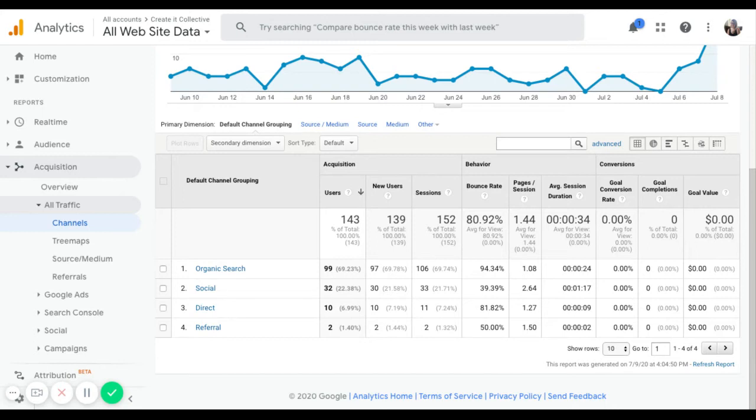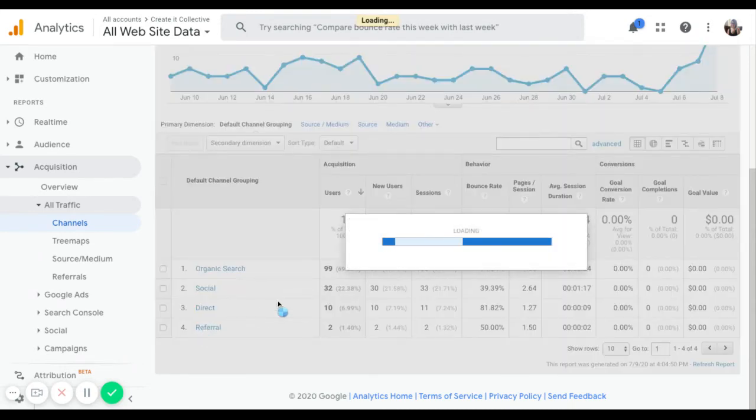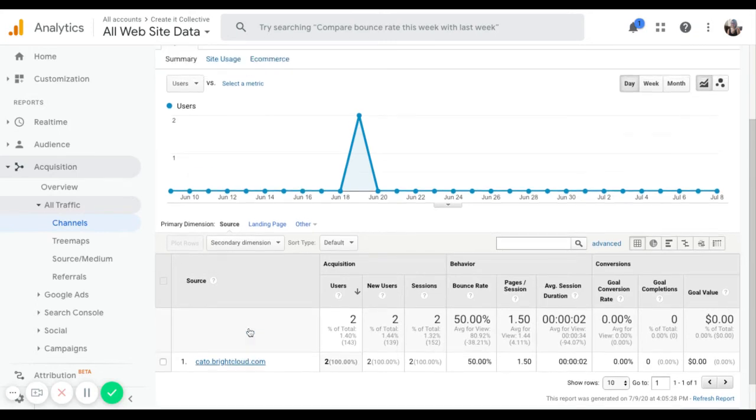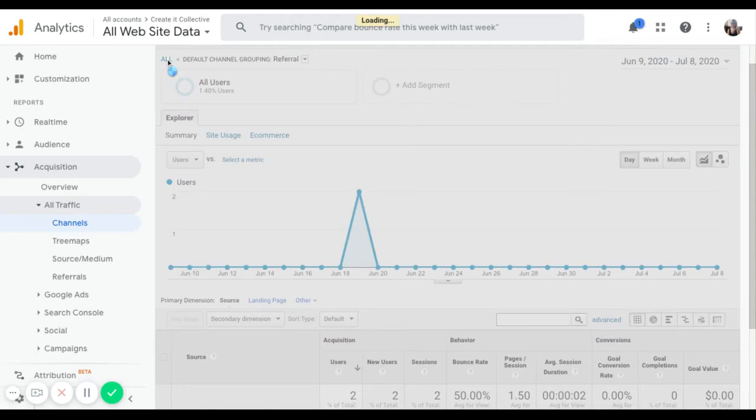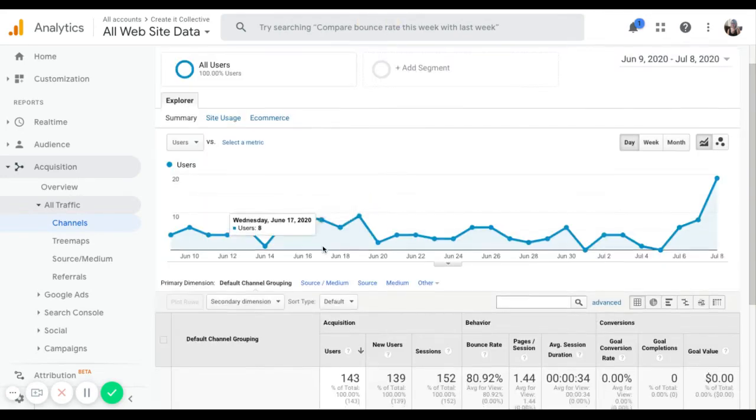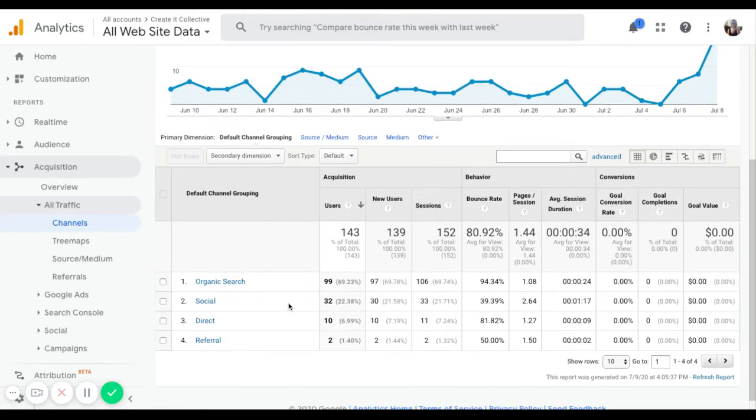Referral is another website linked back to yours, essentially. So if my main website, Mariah Magazine, if I had a blog post and I was linking over to createitcollective, those website visitors will probably show up under a referral. So we can click on that and we can see the different websites that are bringing people to our site. So this is helpful if you're doing guest posting and things like that. You can spend some time here, you'll see that you have a whole bunch of data for each of these channels.